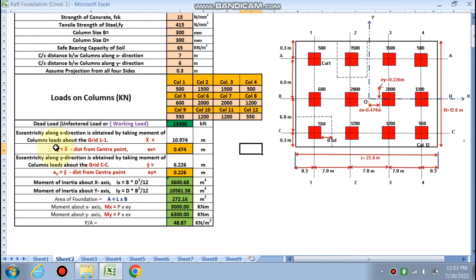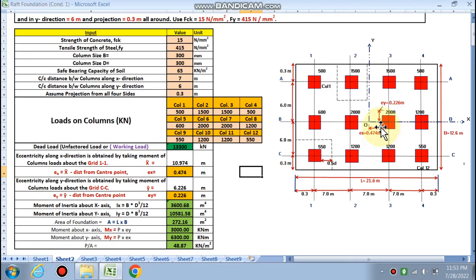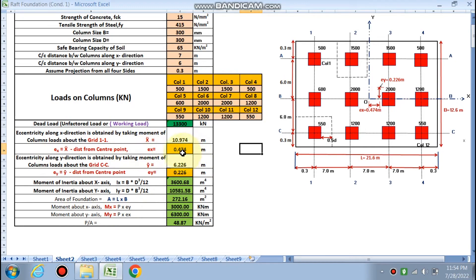Next is the eccentricity along the x direction, obtained by taking the moment of all column loads about grid 1-1. This gives x-bar as 10.974, and ex is x-bar minus the distance from center point O. The eccentricity ex is calculated as 0.474 from point O.